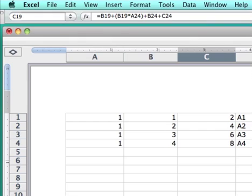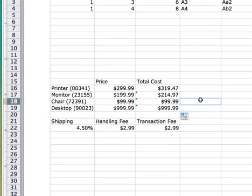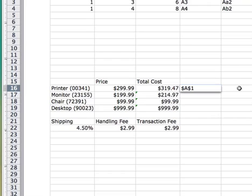So what we can do here is apply what's called an absolute value instead of a relative value to the things we want to stay the same, and maintain a relative value to the things that we want to change. Now what's the difference? When you're looking at it, an absolute value, and if you've done any formulas you've probably seen this, looks something like this: it has a dollar sign before both the column and the row. And a relative value would simply have the column and the row.